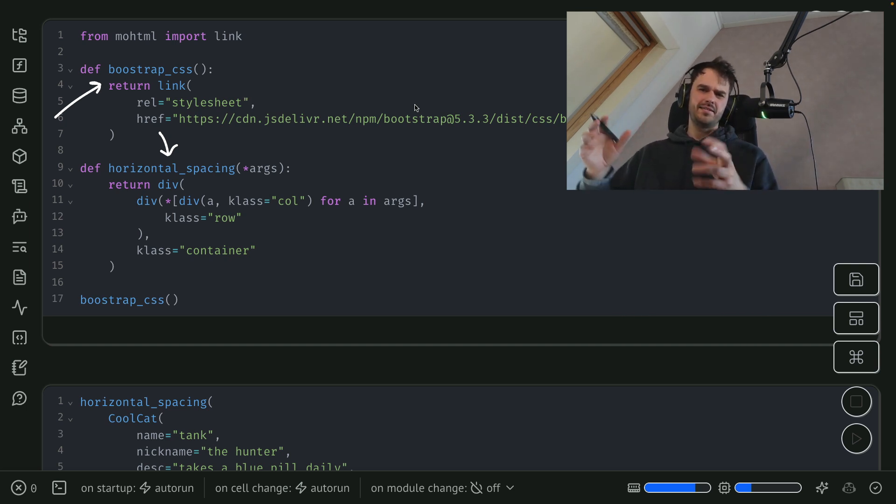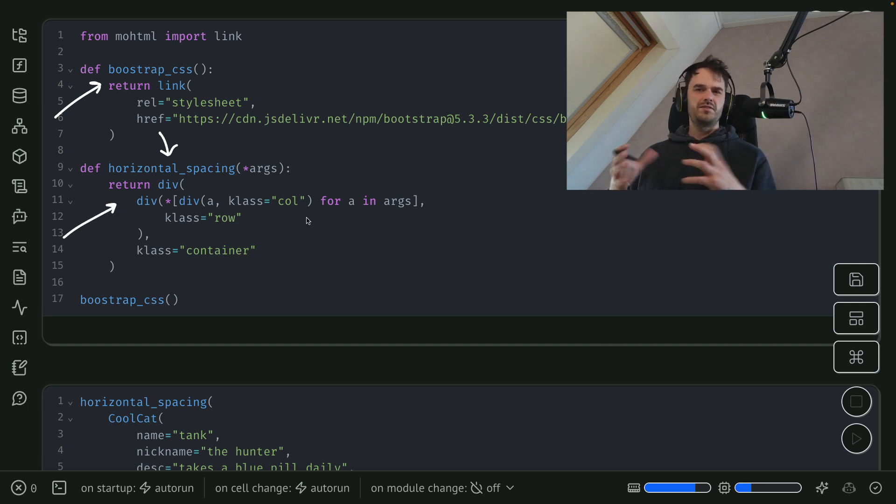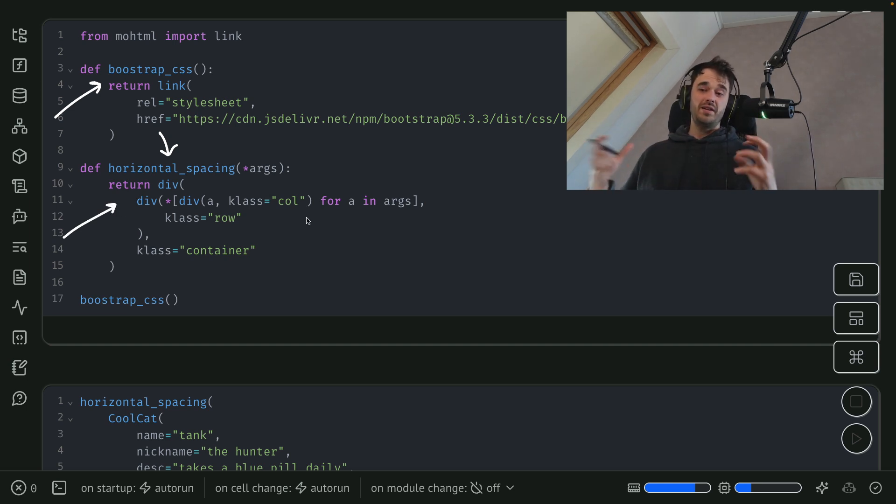Bootstrap CSS has this notion of container classes, row classes, and then column classes. And you can write a little bit of Python code to make sure that there's just a nice little grid that you can add your elements into.